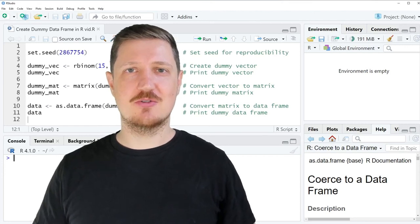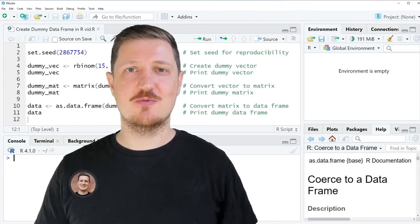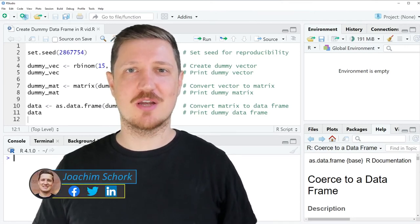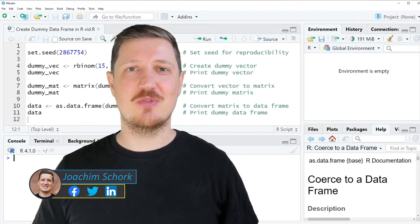This video explains how to create a dummy data frame using the R programming language. So without much talk, let's dive into the R code.